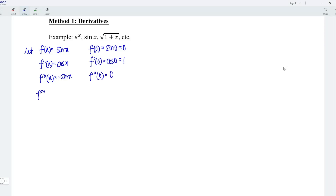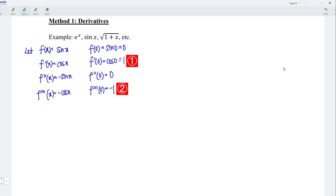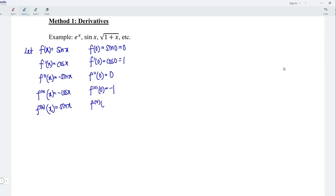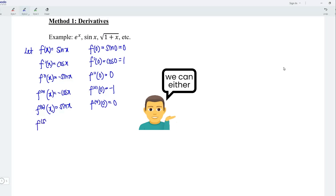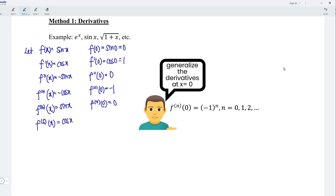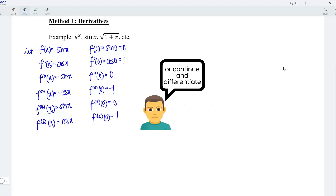Differentiating for the third time, differentiating negative sine x gives negative cos x. At point x equal to 0, we have negative 1. As we can see up to this point, we only obtain 2 non-zero terms. If the question asks for the first 5 non-zero terms, we should differentiate further. Differentiating for the fourth time, differentiating negative cos x gives positive sine x. At point x equal to 0, we have 0. Differentiating for the fifth time, we have cos x. At point x equal to 0, we have 1.